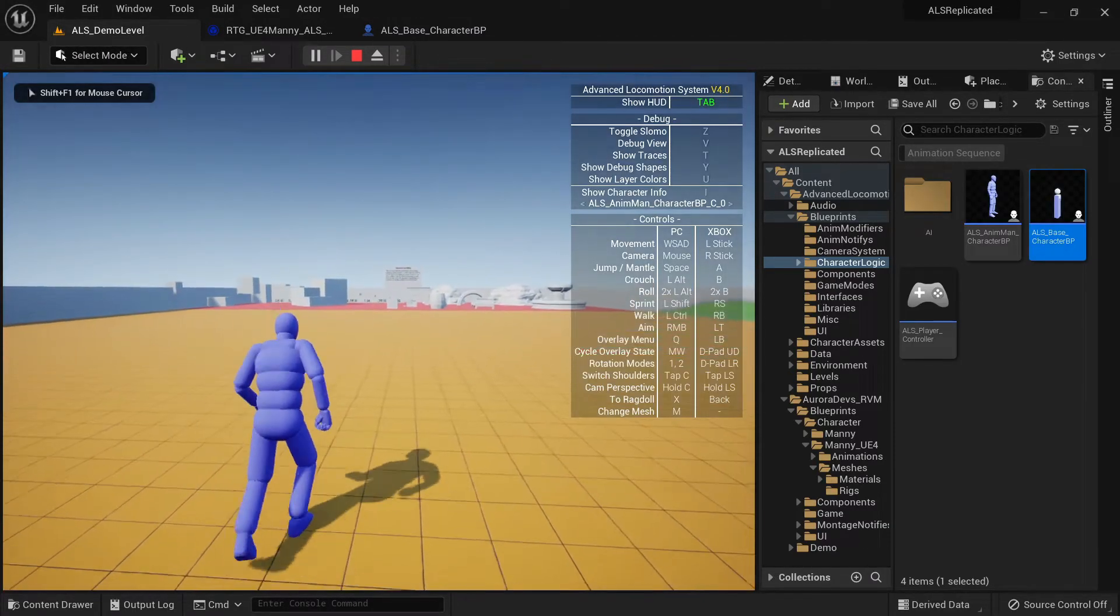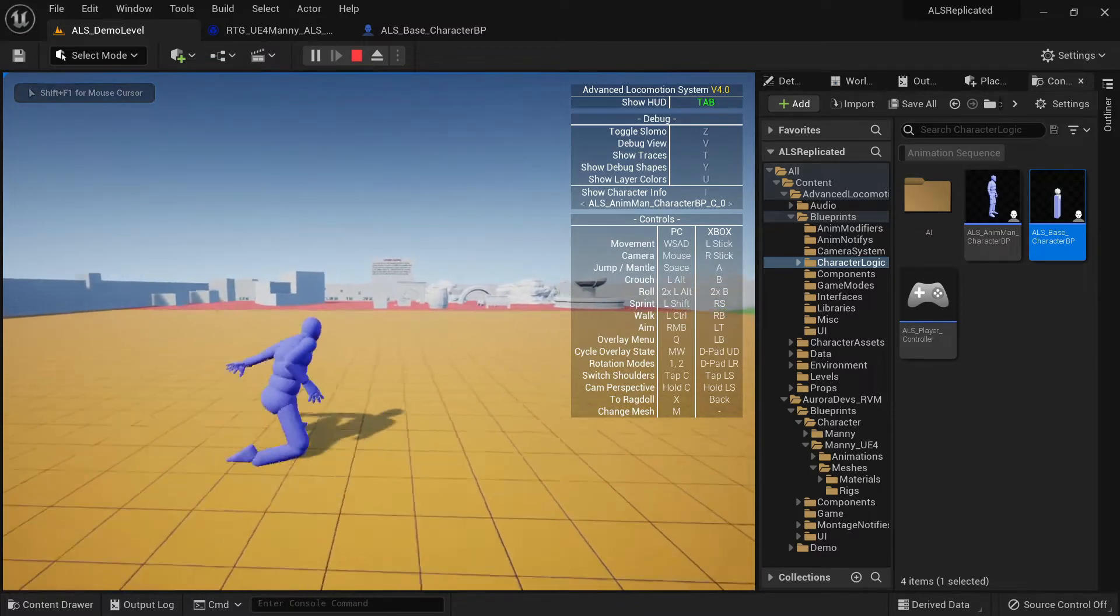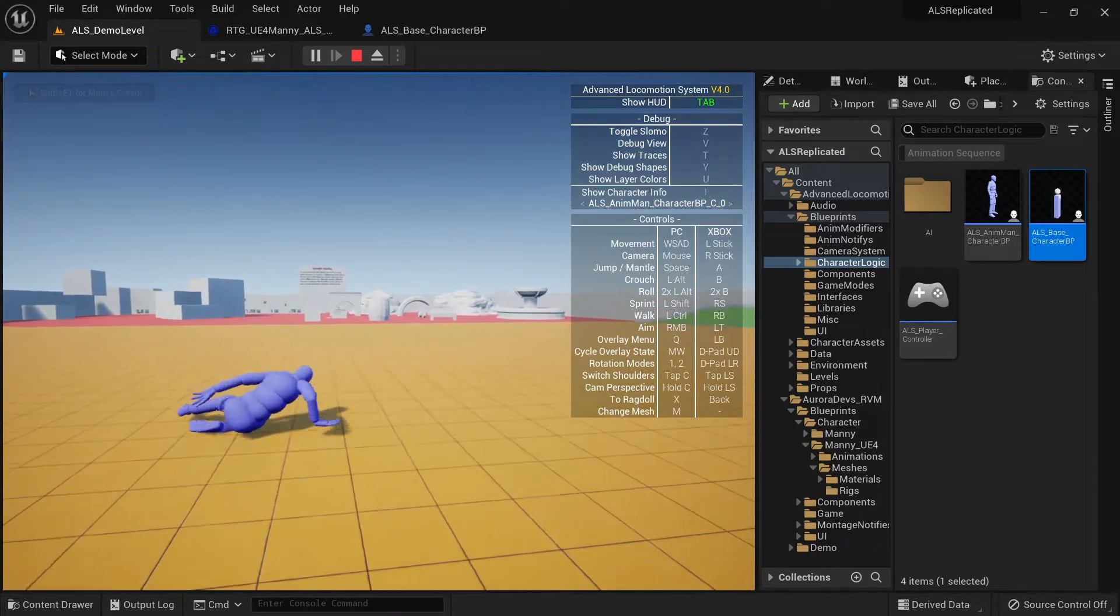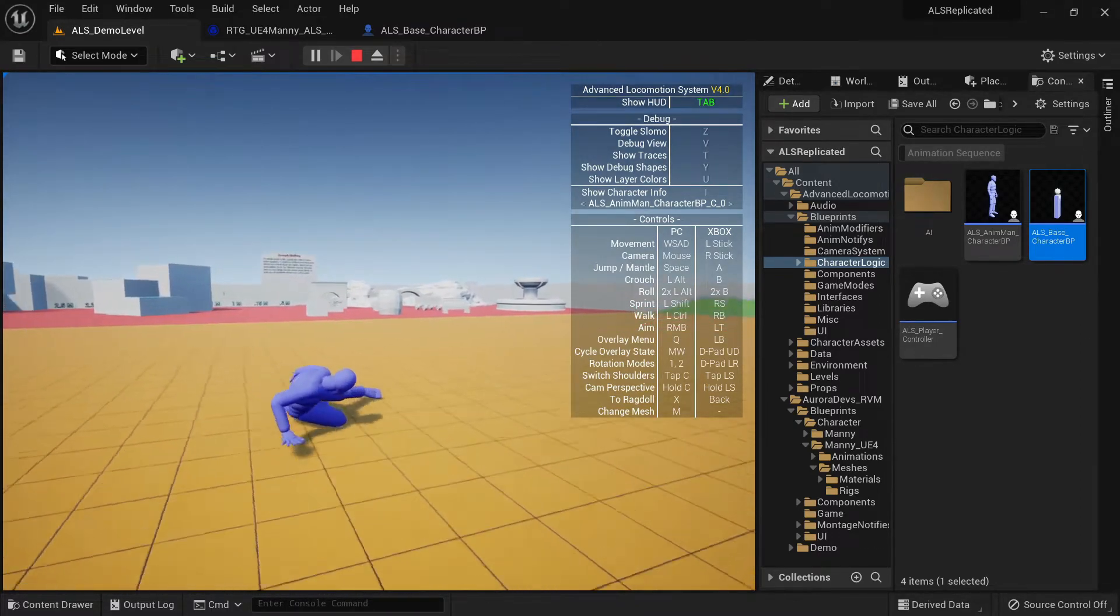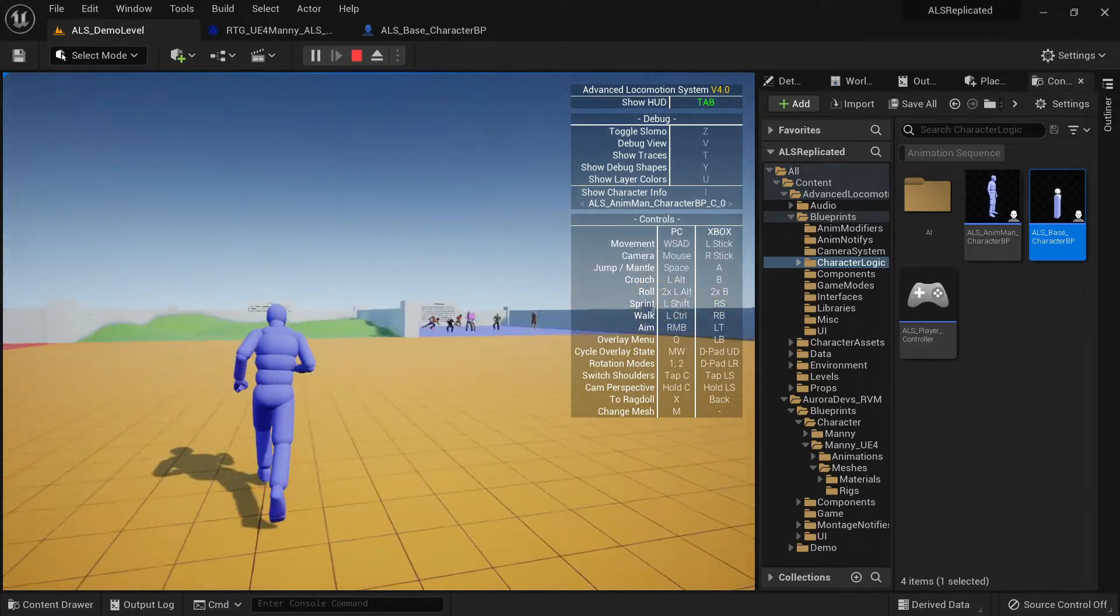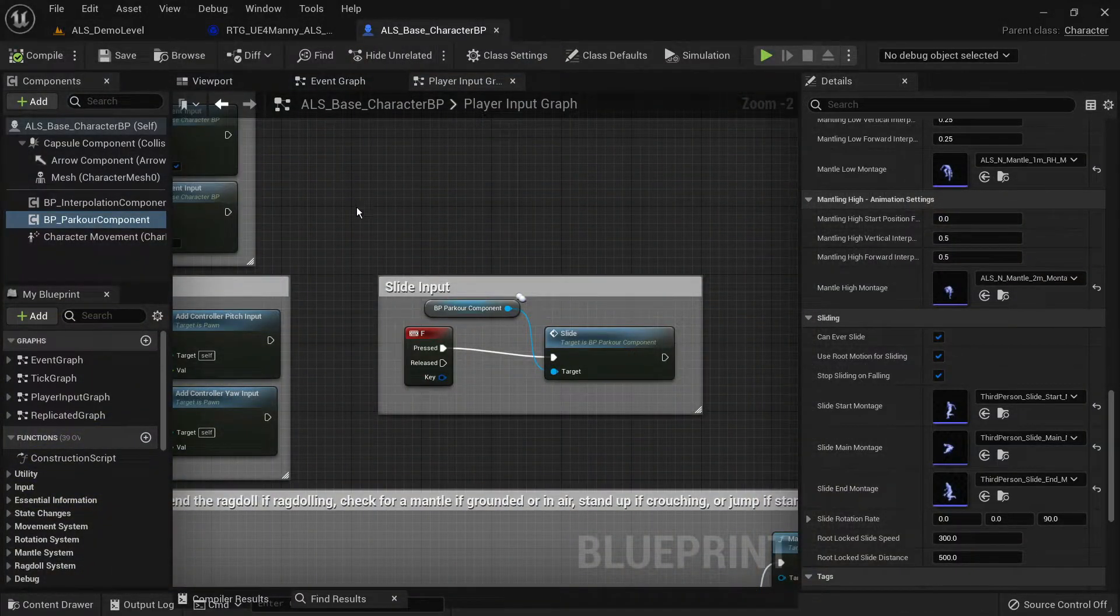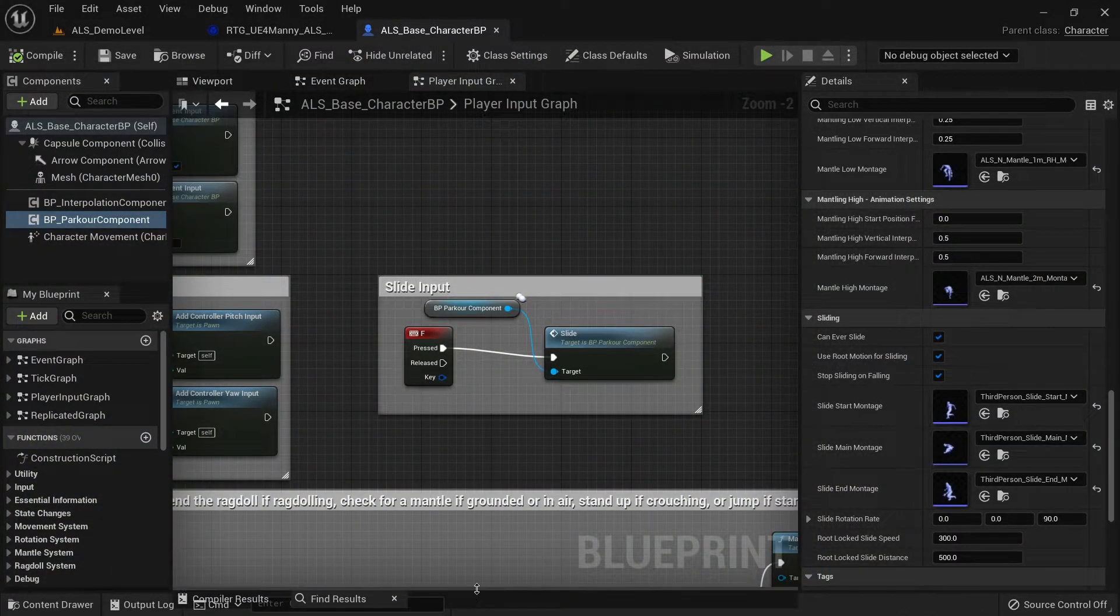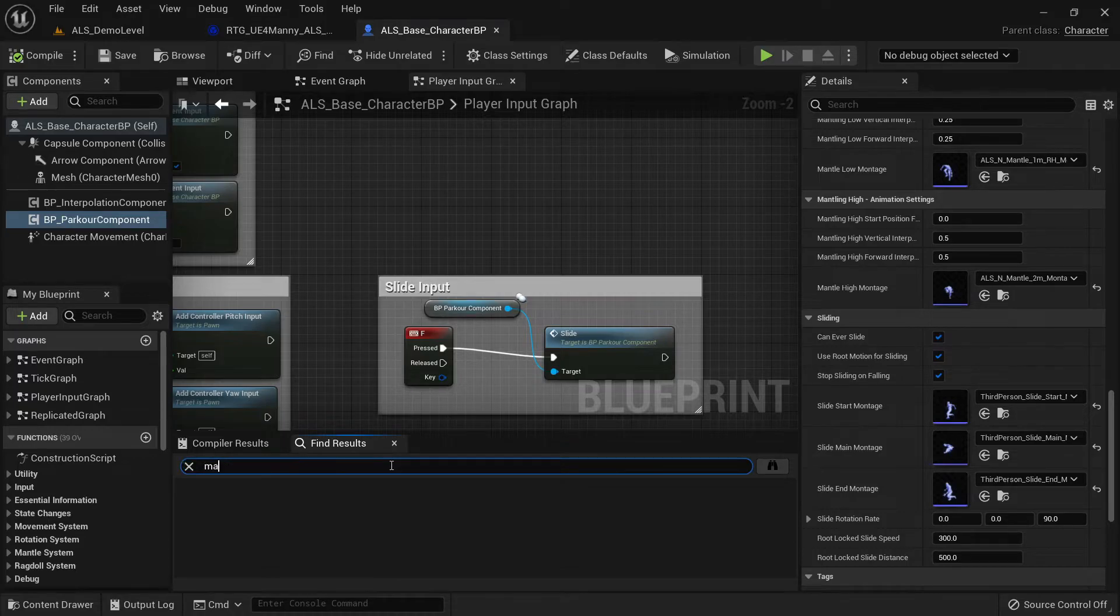As you can see the sliding works properly. You can also rotate while sliding. If you want to change the rotation speed or the rotation rate during the slide you can just change that in the parkour component.